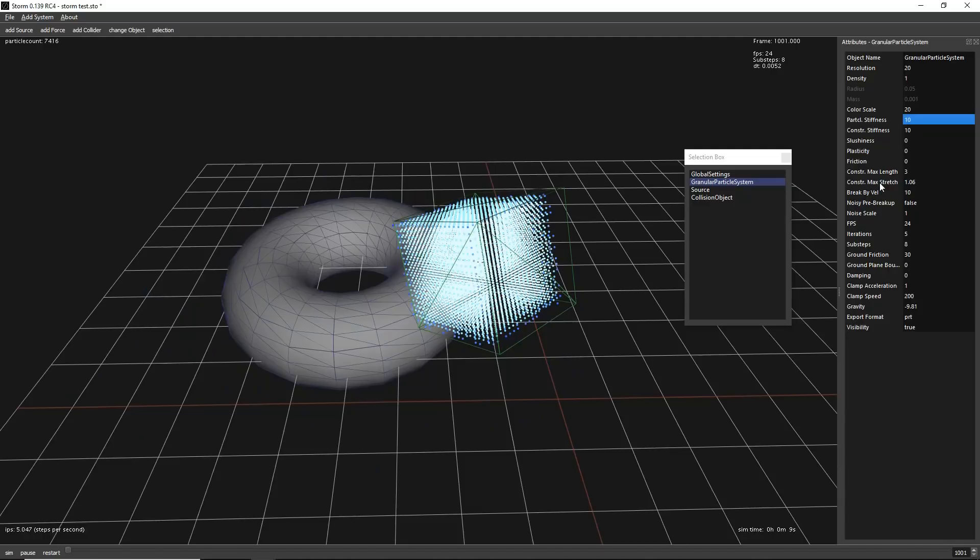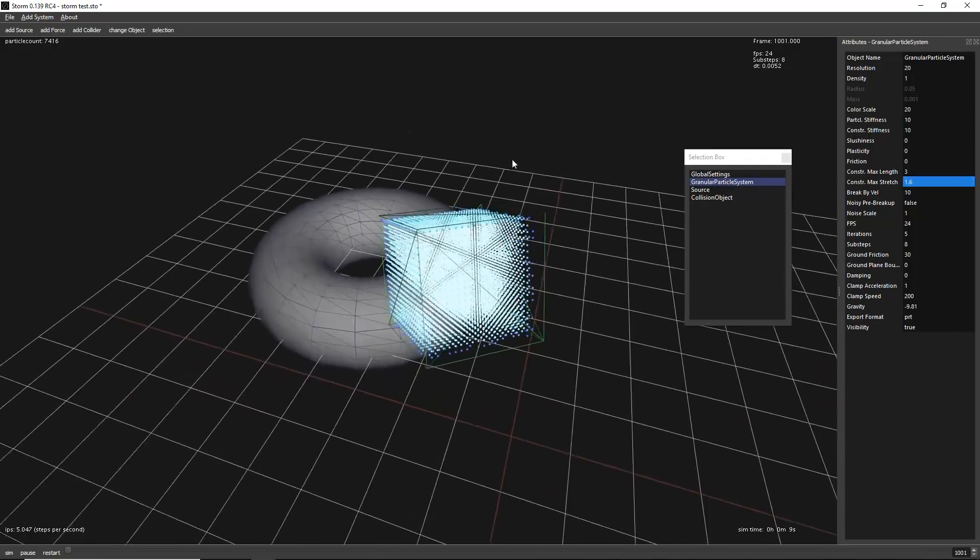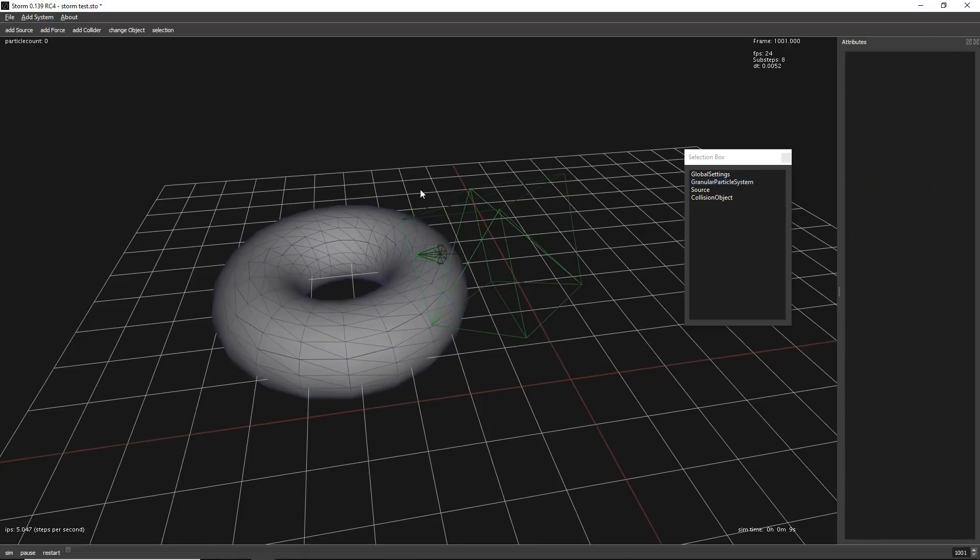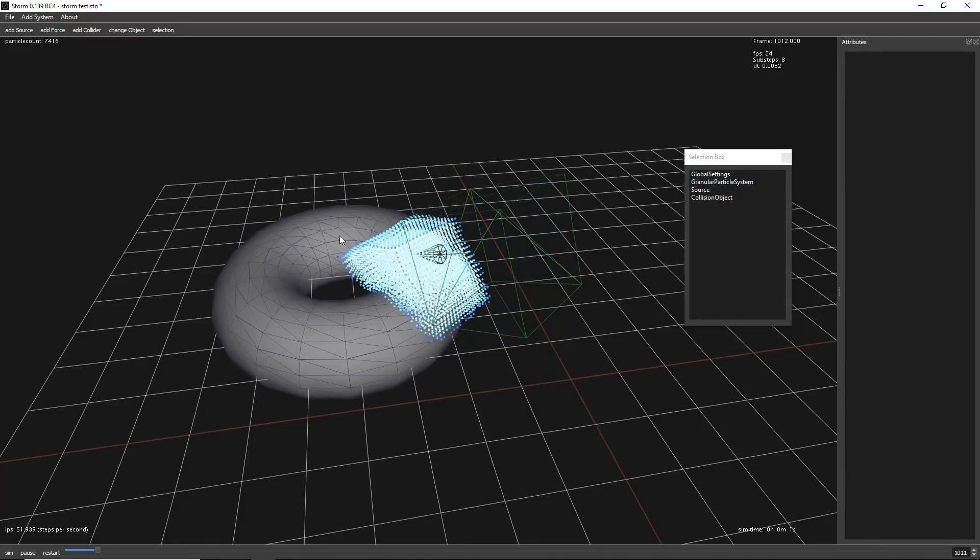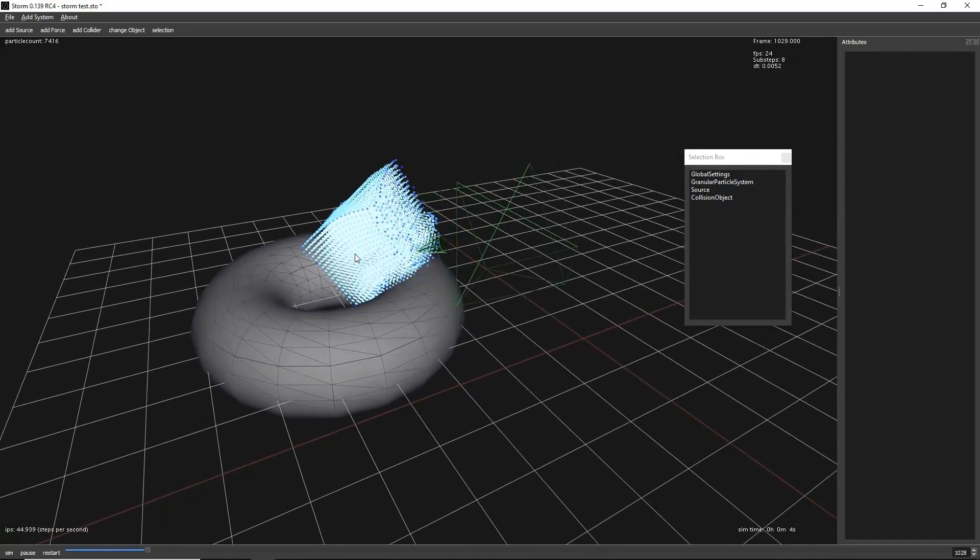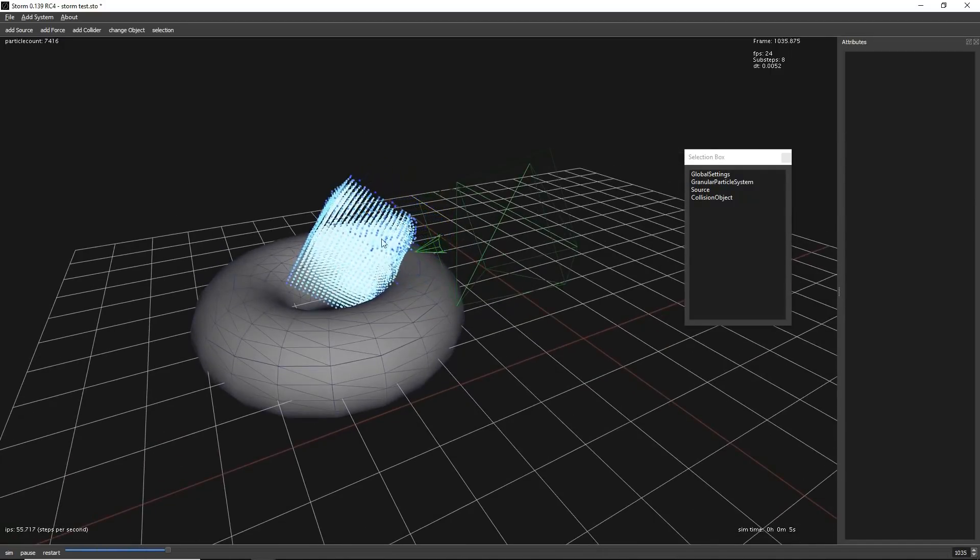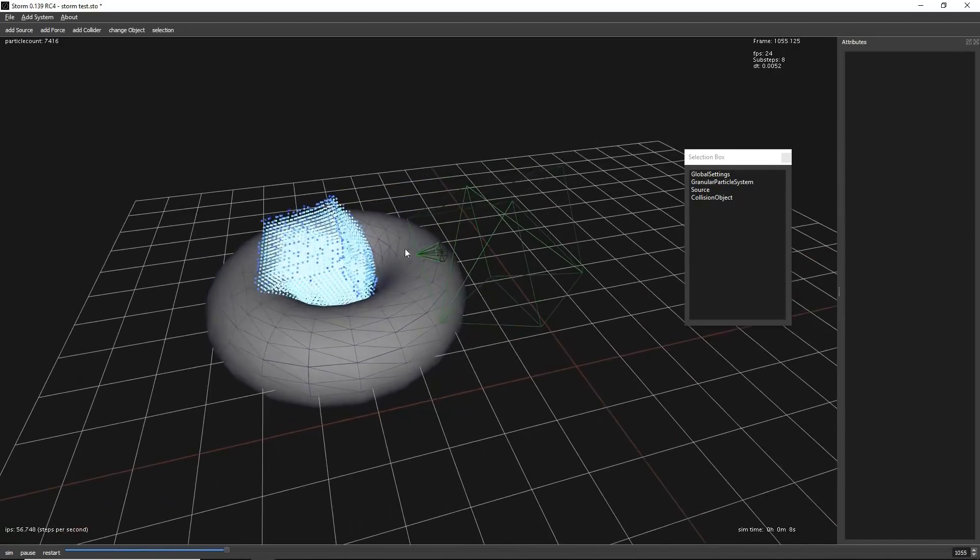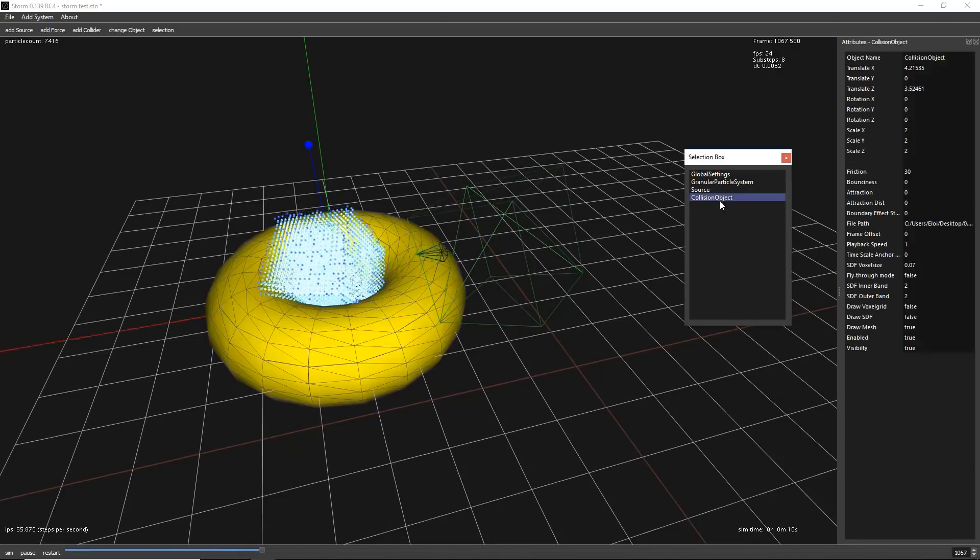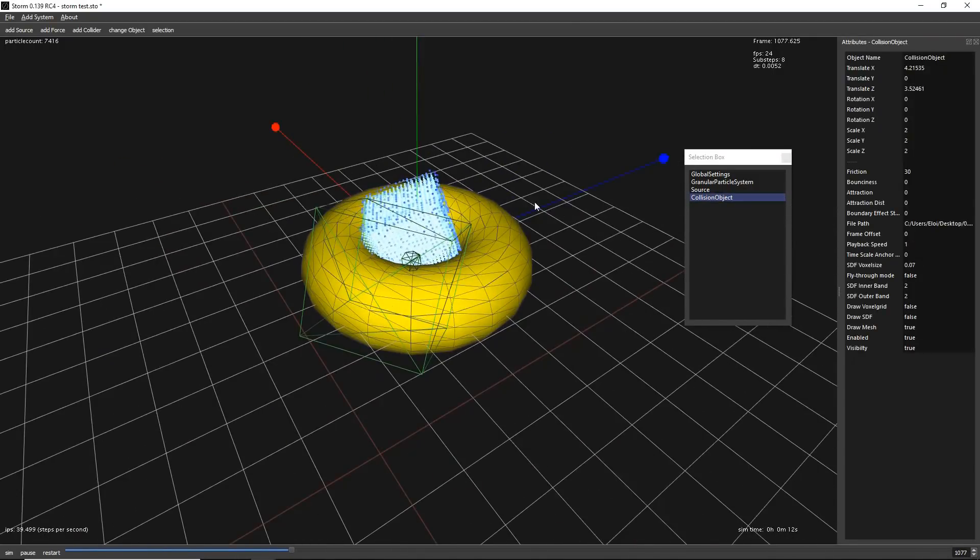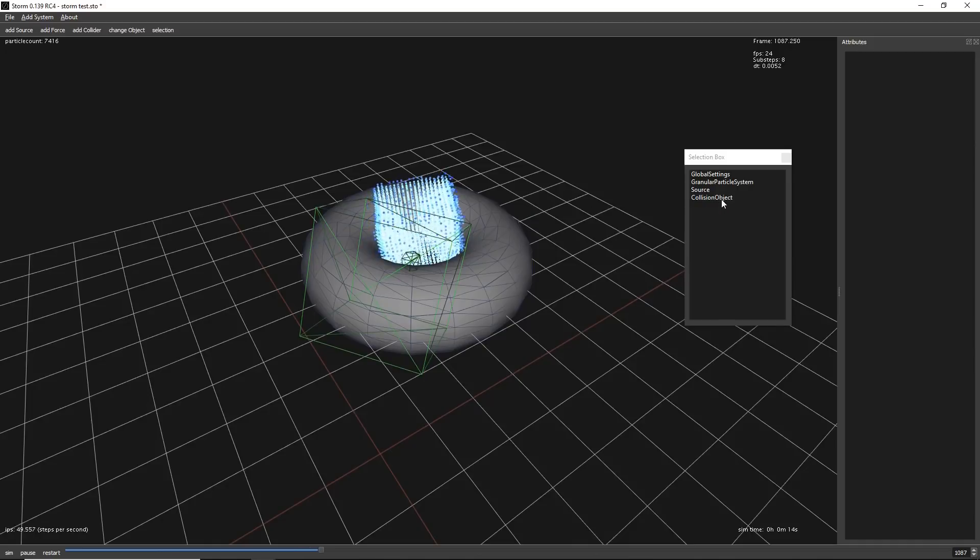But also we have constraints maximum stretch. So it says how much the particles can stretch before they break the constraint. So if we go to high values like 1.6 or 2, it means that the particles can move way more between them before breaking. So it creates a very stretchy rubber material that can be cool for a lot of things.